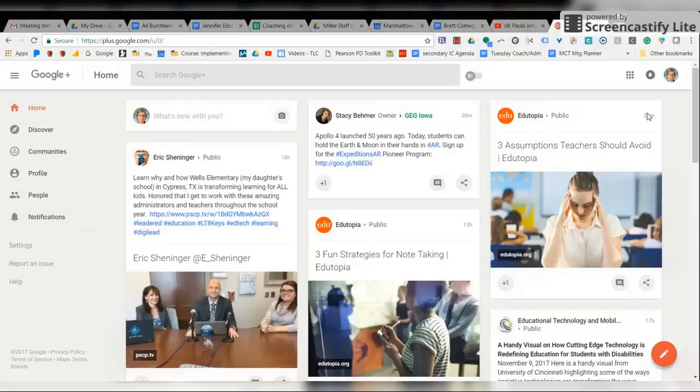You type in what you're interested in and it will automatically come up for you. So you can have it notify you right away if you want it to, or you can turn those off as well.